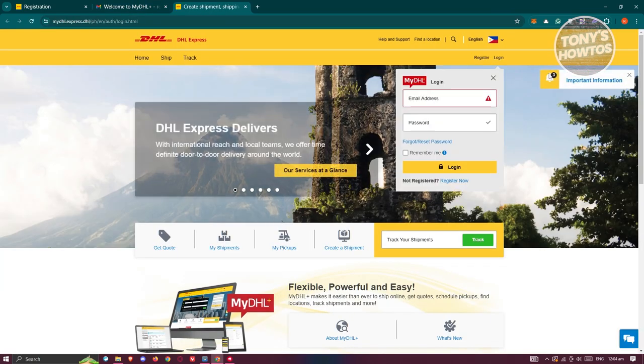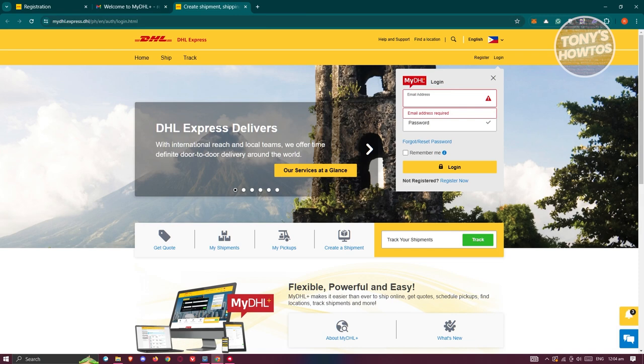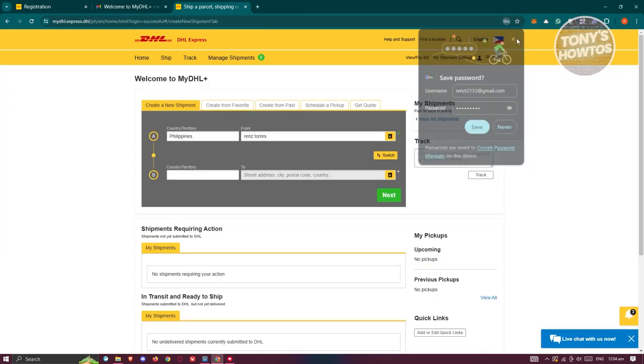As you can see, we were able to verify your account. Just provide your email address and password. And now, we were able to create our account and we are welcomed to My DHL Plus.